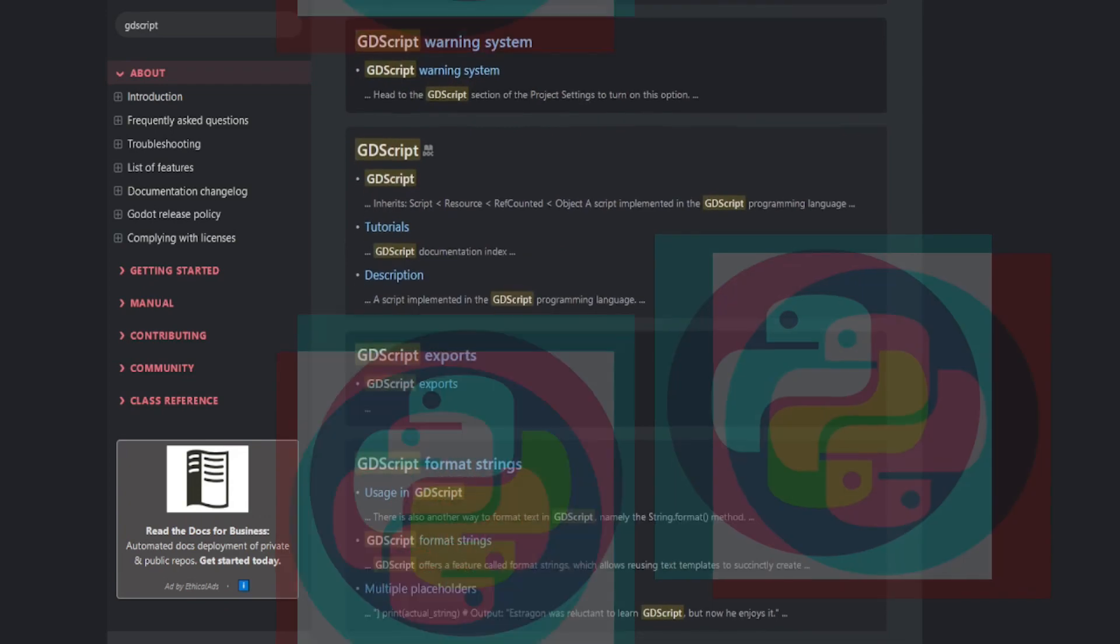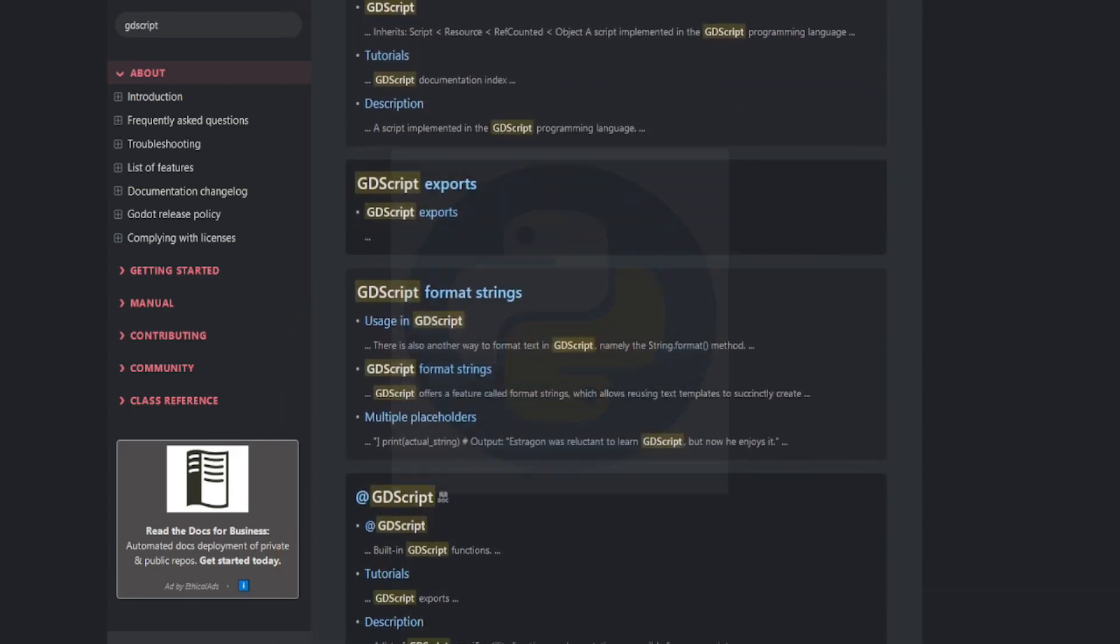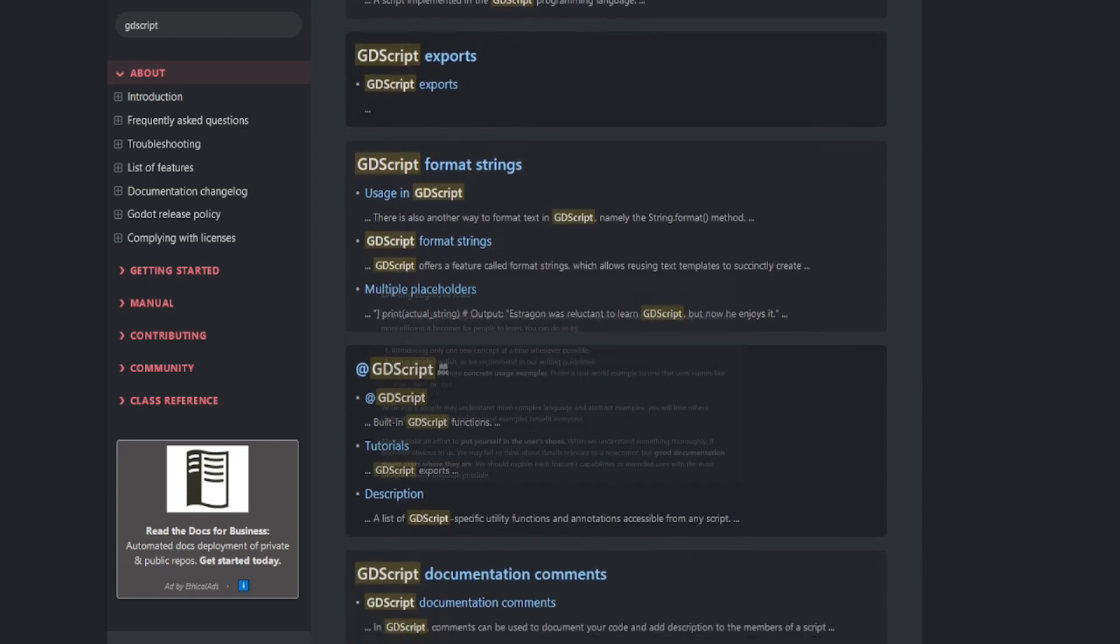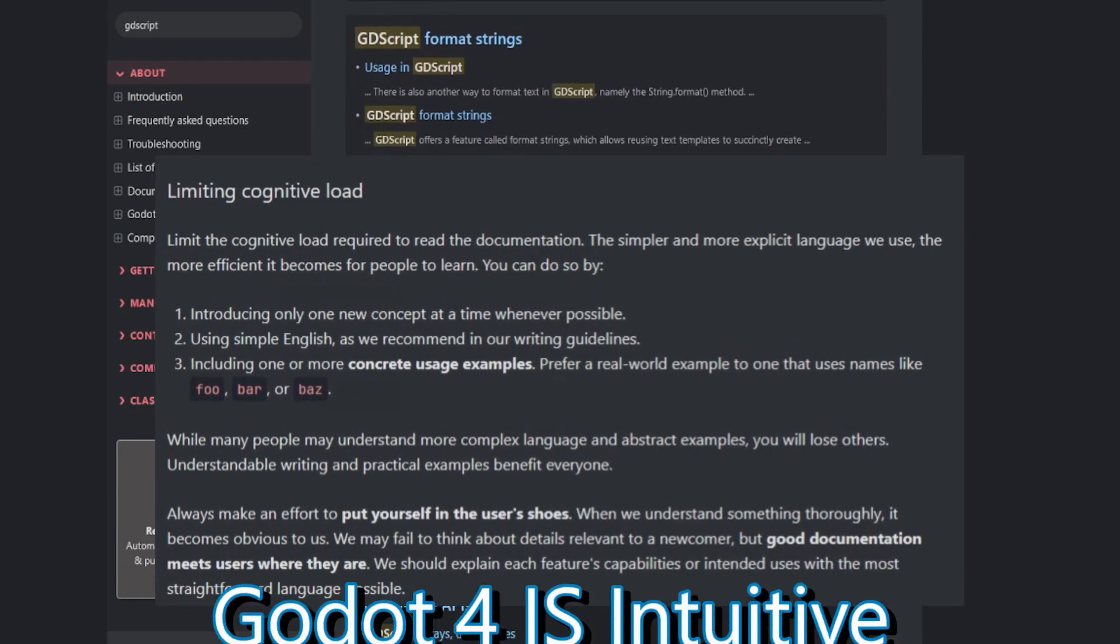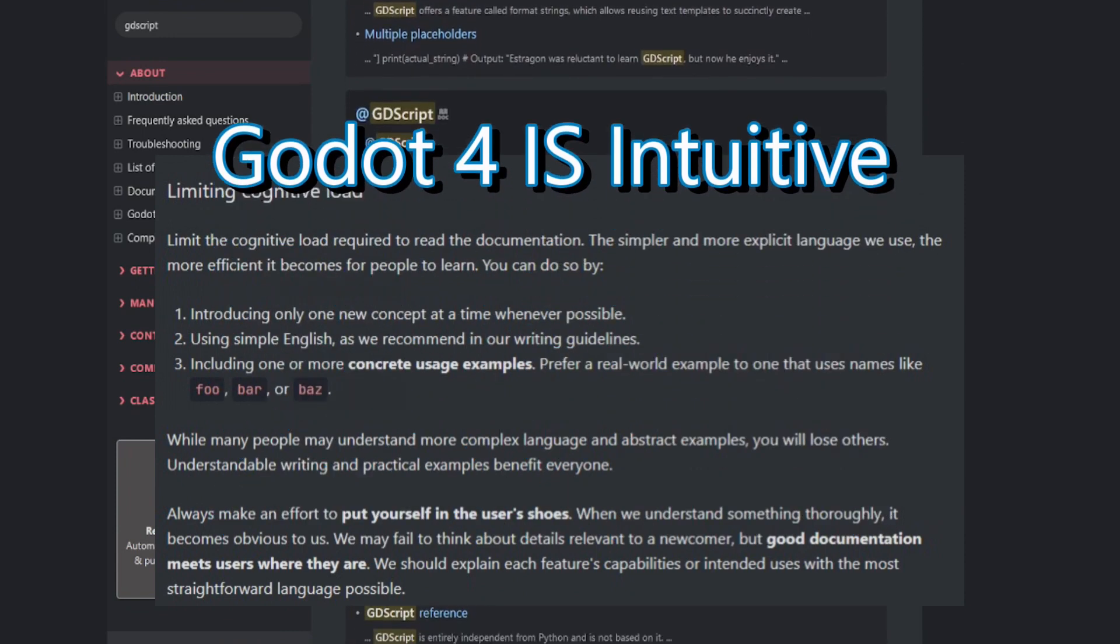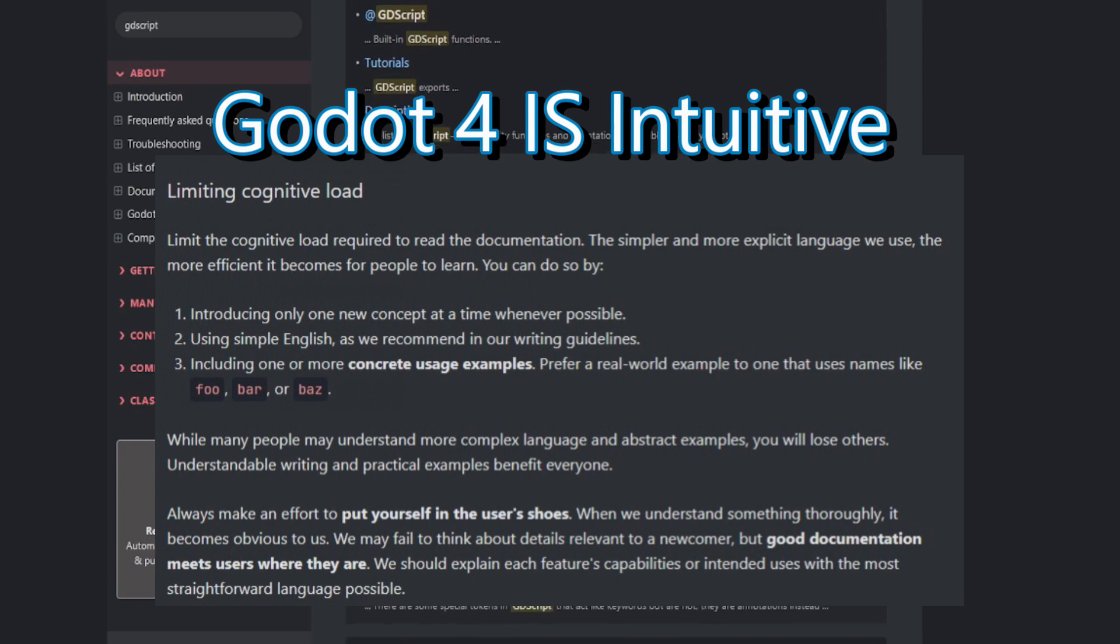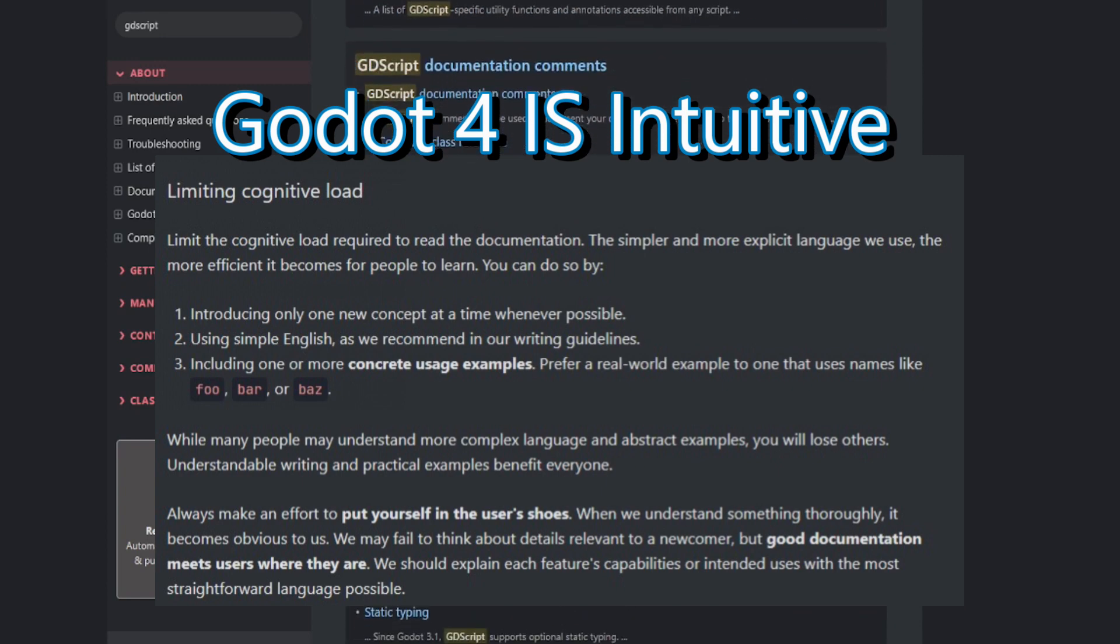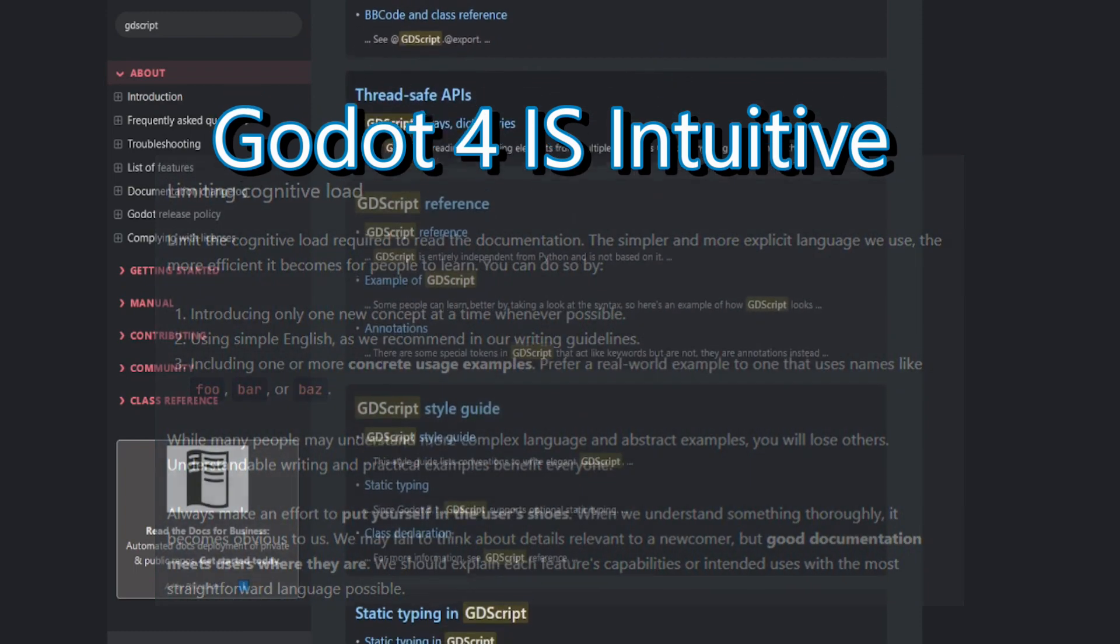GDScript is similar to Python and designed specifically for game development in Godot. Although some may argue that GDScript does not follow closely the conventional design patterns of other programming languages, Godot provides clear error messaging and helpful hints to make it easier for developers to identify and fix problems.